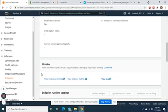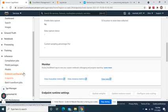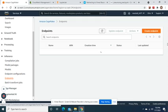We'll go back to that in a little while when the endpoint is created. Sometimes it lets you see it before it's fully created.